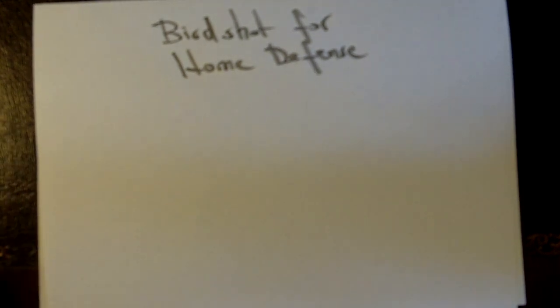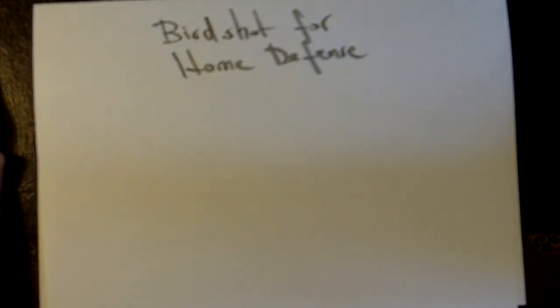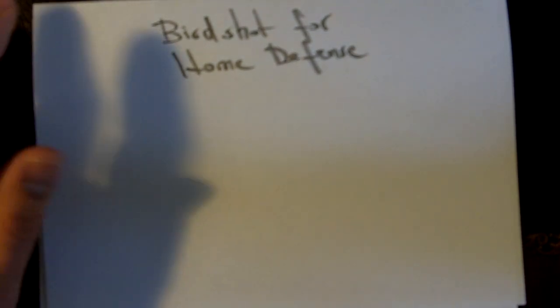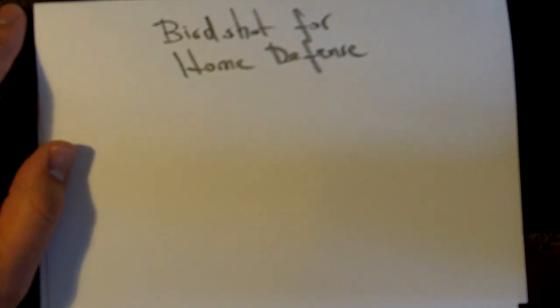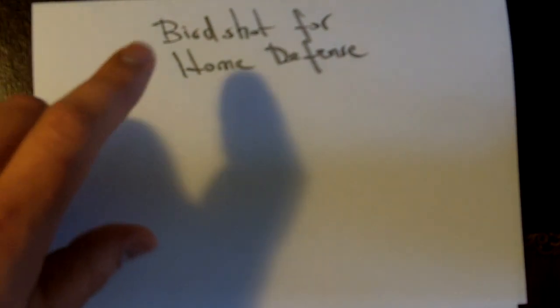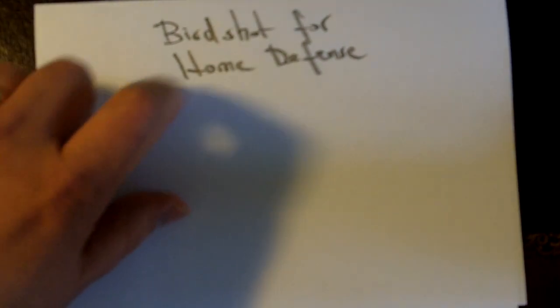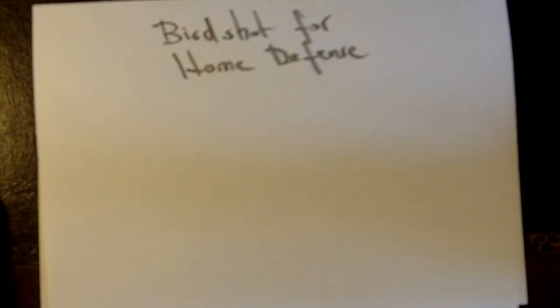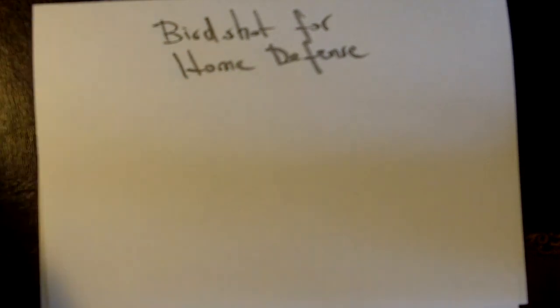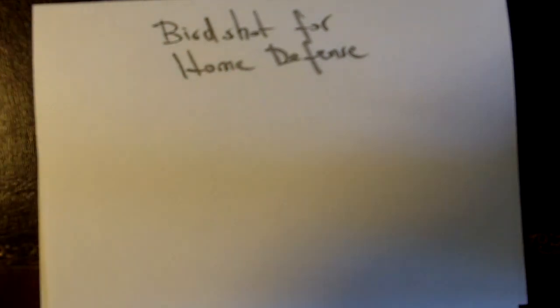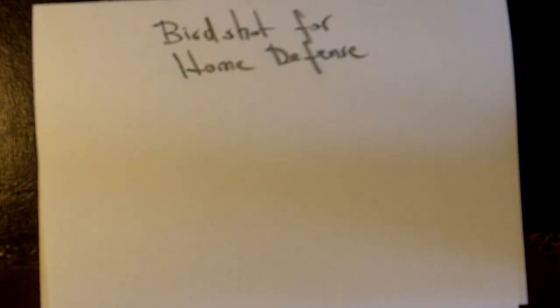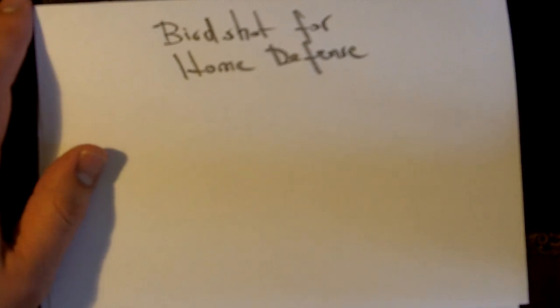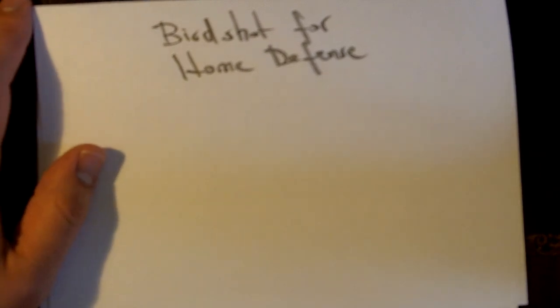Hey everyone, this is Fernando doing another video for More Survivalist. In this case, a much debated, heated topic: birdshot for home defense. It's like 9 millimeter versus 45, or pistols versus revolvers - one of those things that people argue about forever.